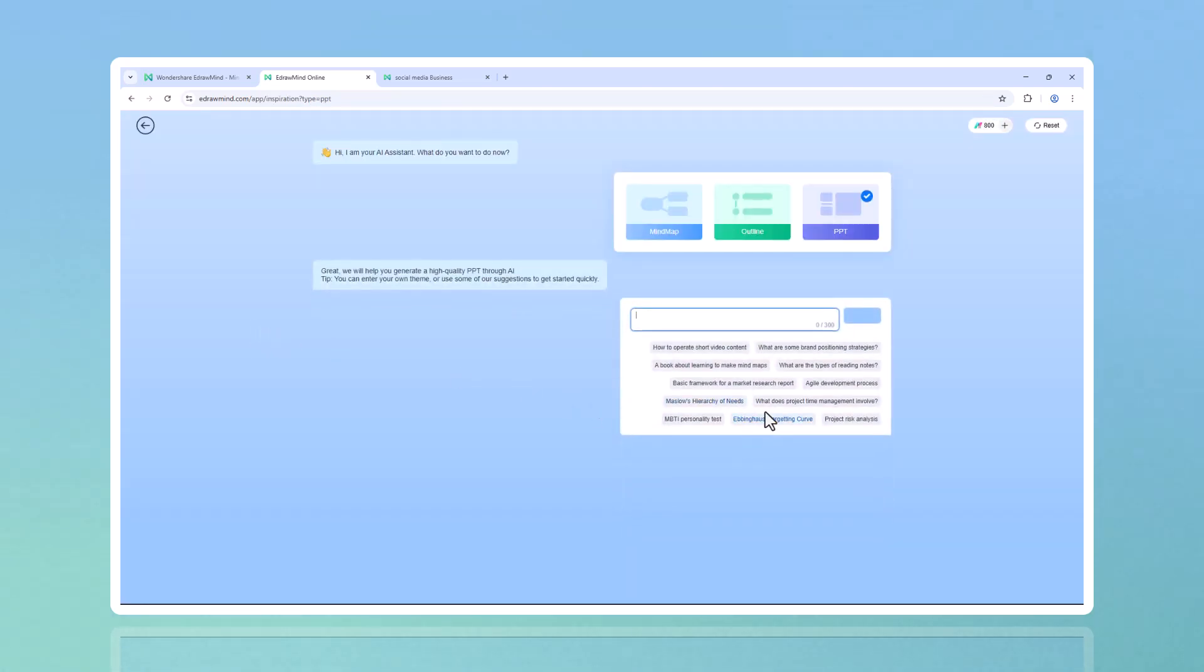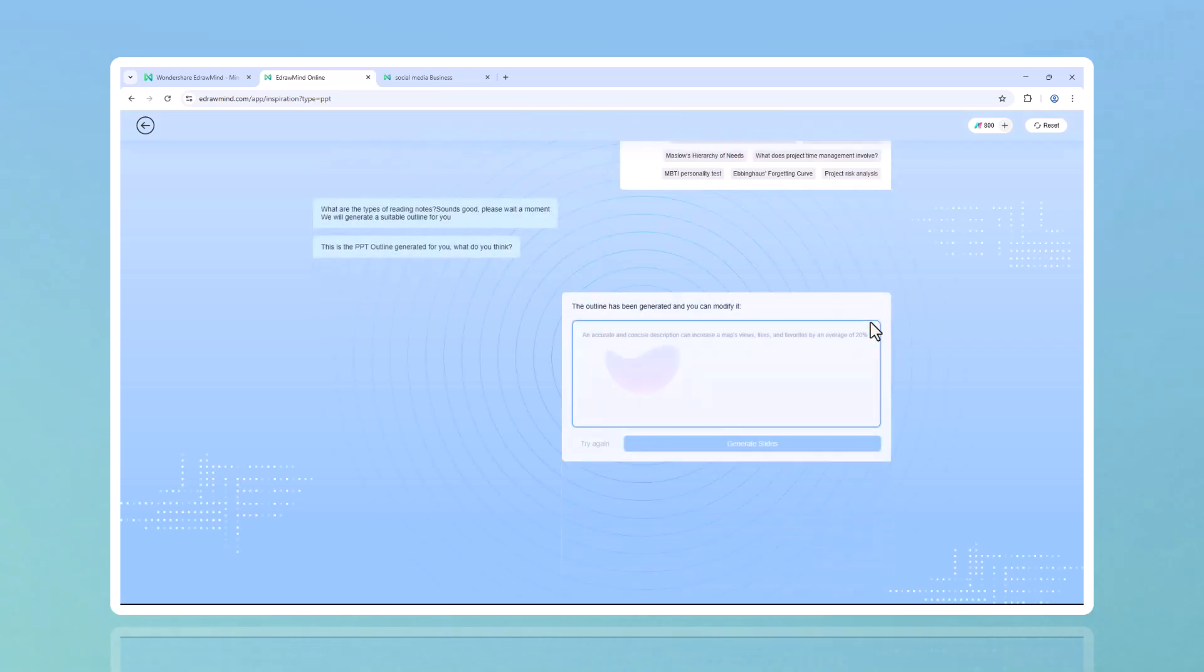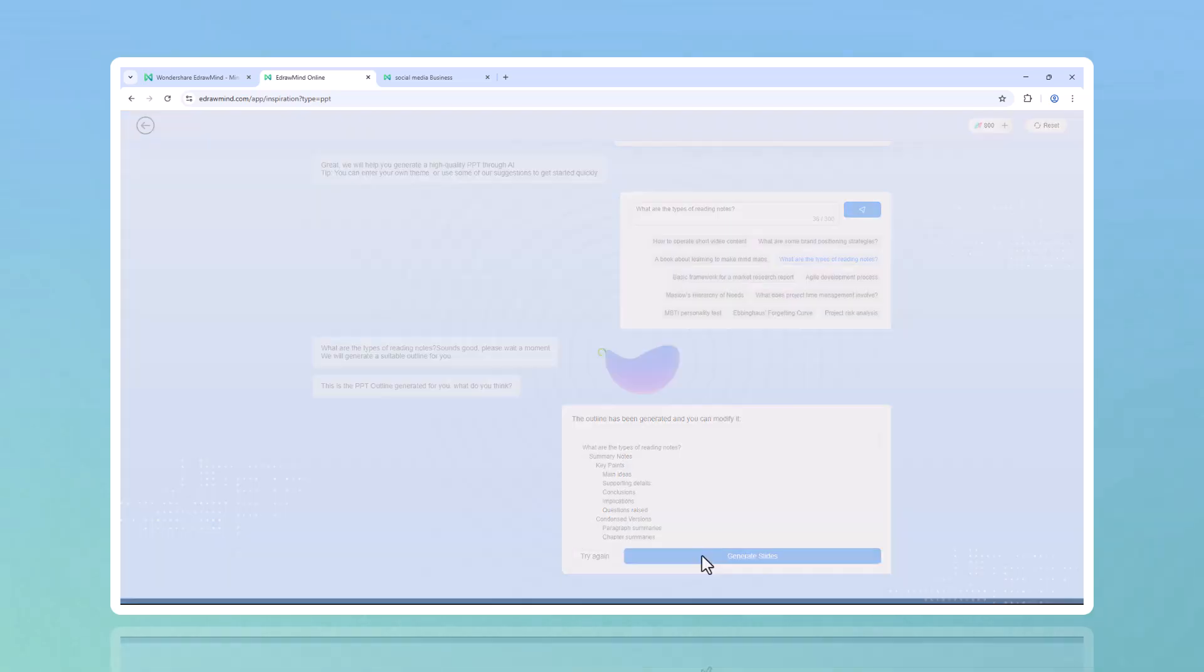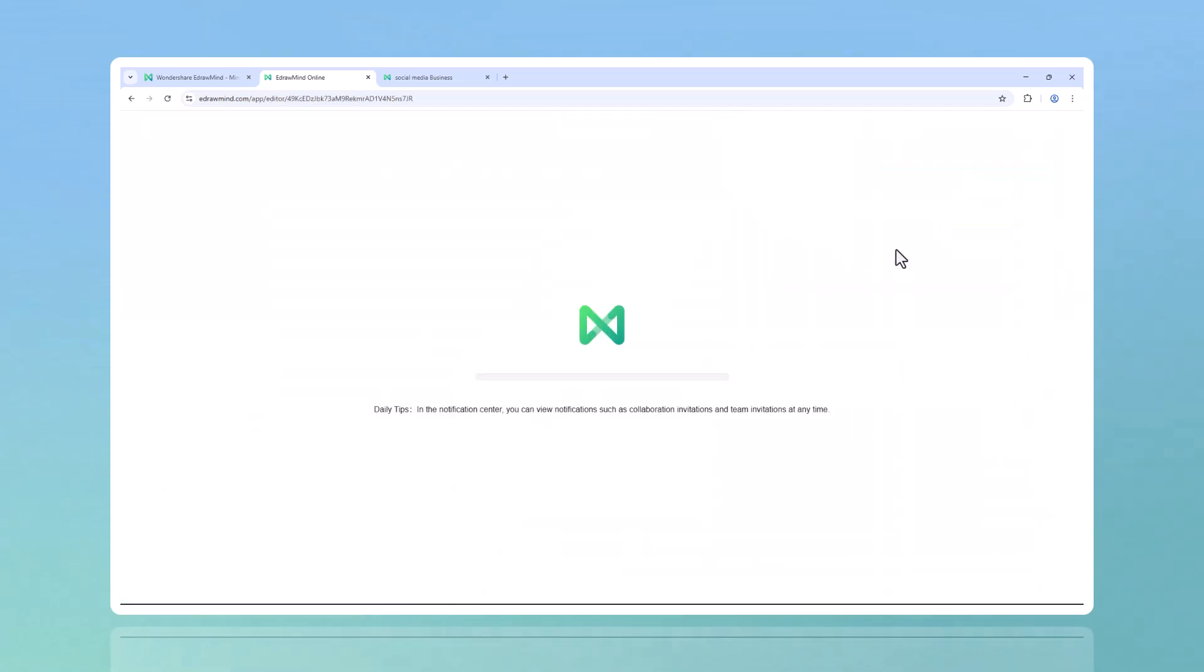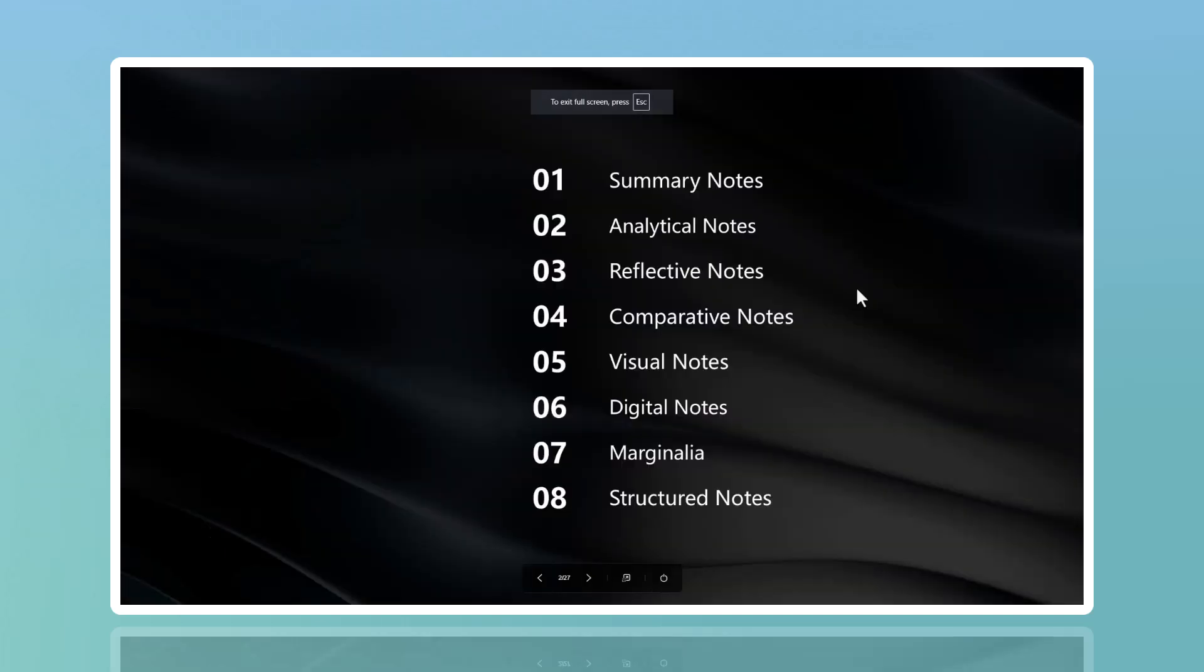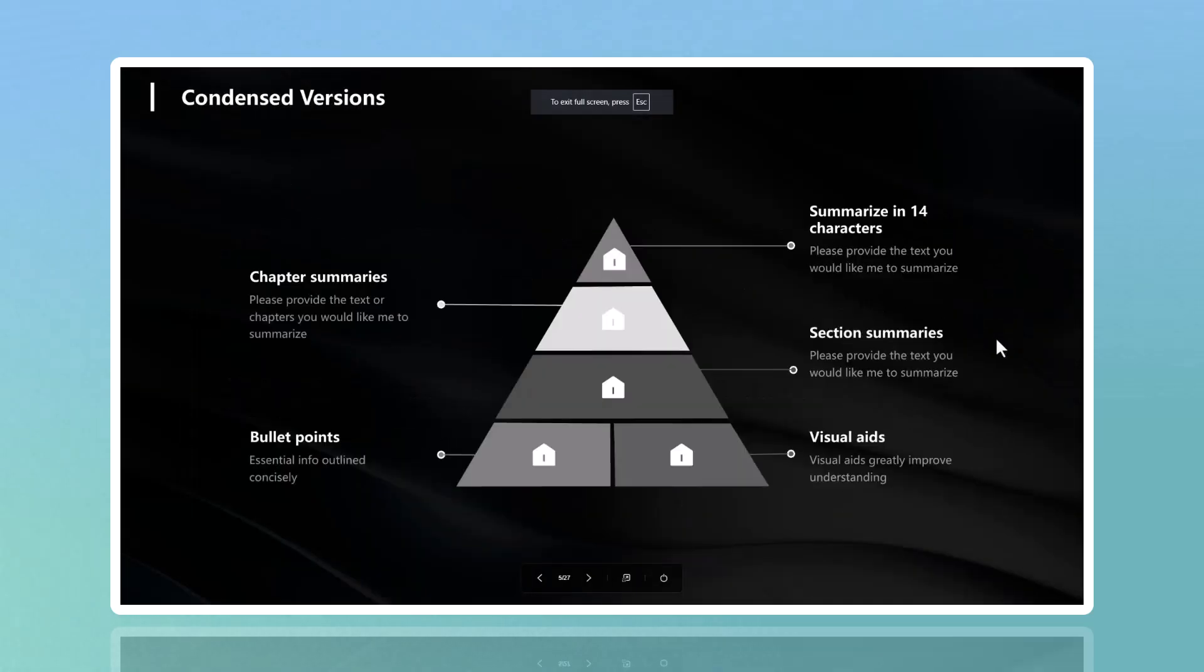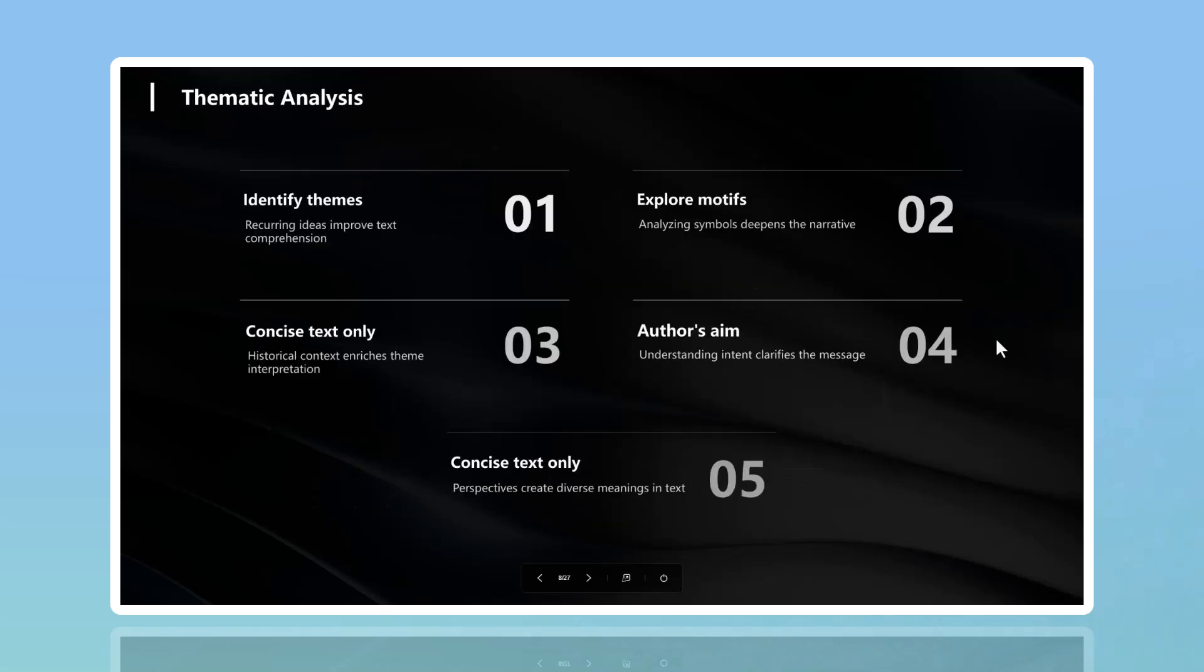Ever wished you could skip the painful process of making PowerPoint slides? With AI mind map to PPT, you can instantly turn your mind map into a professional PowerPoint presentation. No more copy-pasting or manually structuring slides - AI does it all for you. For students, this means less time formatting and more time focusing on content. For professionals, it's a game changer for meetings, proposals, and presentations.